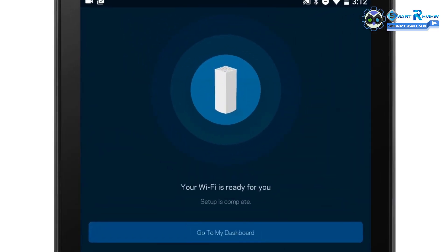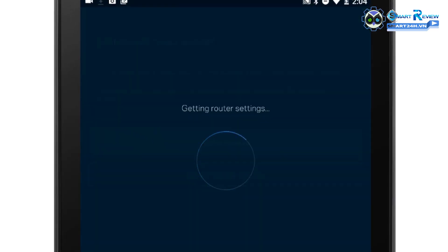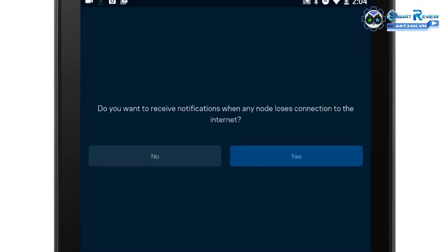During setup, a random password is created to secure admin settings. As soon as you finish setting up your node, it is recommended to change the admin password.